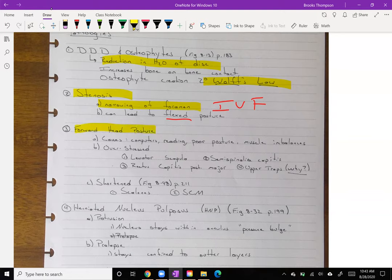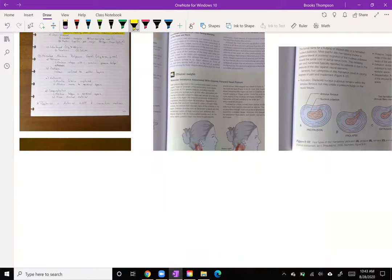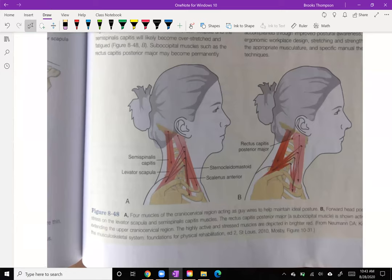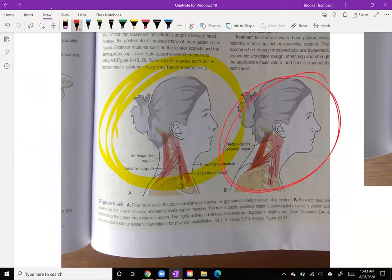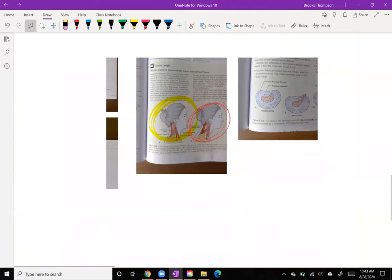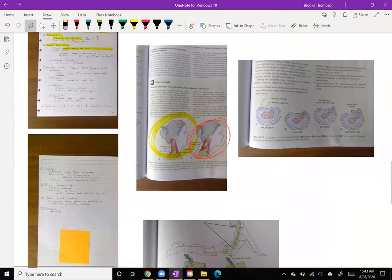We'll talk more about forward head posture in the head and neck section, but this is a huge cause of multiple problems and it really helps you see the domino effect of poor posture. Major causes include working at a computer, reading, general poor posture, and muscle imbalances. We need to learn which muscles are going to be tight and which are going to be lengthened. Understand this is our optimal posture — trying to retract and extend that cervical spine — versus the protraction of the cervical spine, which is our bad posture.